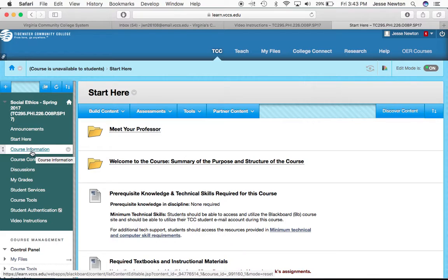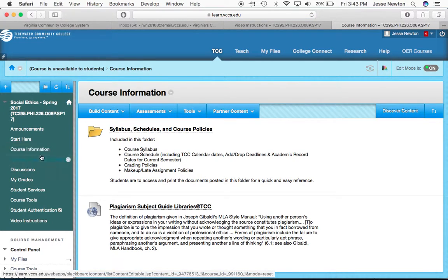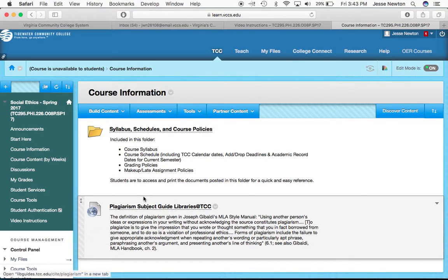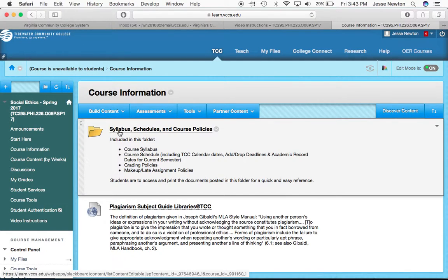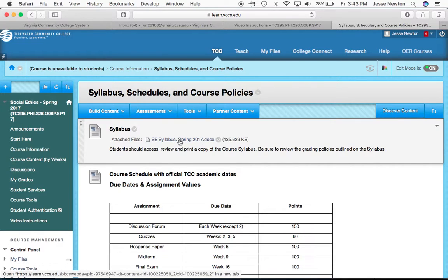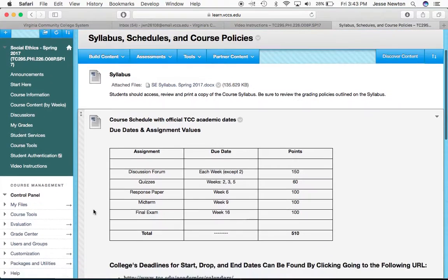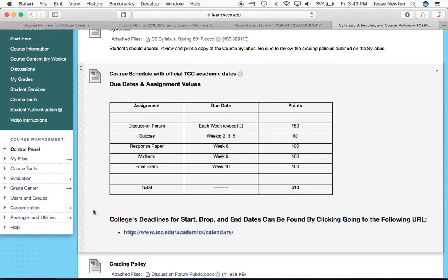The next one I want to highlight is Course Information. If you click on it, you're going to see there is a policy for plagiarism, but what's going to be more important for day-to-day operations is what is listed right here. This file folder contains the syllabus, schedules, and various course policies. If you click on it, you'll find the course syllabus, which you can download to your computer. There's also a course schedule that tells you the various due dates and assignment values for all of the assignments you'll have this semester.